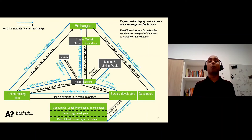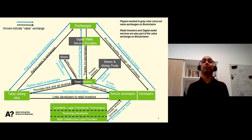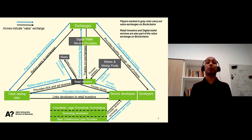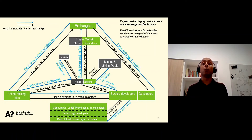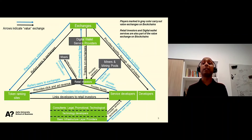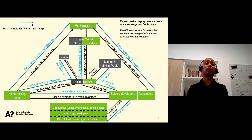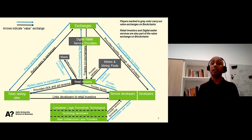Service developers also use token ranking sites, such as CoinMarketCap, to promote their services or tokens to retail investors. Token ranking sites gather information from service developers and refer retail investors to exchanges where tokens or services are listed. For generating traffic to exchanges, token ranking sites receive commissions from exchanges. Token ranking sites also have click-based advertisements, through which they generate revenues when retail investors click on those promotional items.